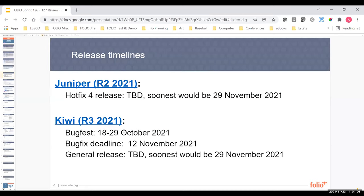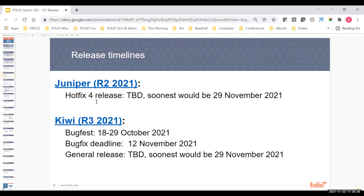Where we are in terms of releases, we are still working on getting hotfix 4 ready for Juniper. There was a go-no-go meeting yesterday with capacity planning, and we postponed the go-no-go to next Monday, the 29th. Same thing with the Kiwi general release. Bugfest is done. Most of the bug fixes are done, although there are still a few that are being finished and checked. Stay tuned next Monday. Hopefully we will have good news on the Juniper hotfix and on the Kiwi general release.